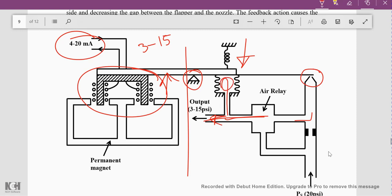This output pressure is sensed with the help of a bellow. If the pressure increases, the bellow expands. The expansion of the bellow helps whatever displacement had changed from the original value to come back to its original value. The increase in output pressure causes the bellow to expand, moving the flapper back to its original equilibrium position, thereby controlling the output to its required value.